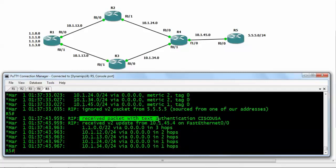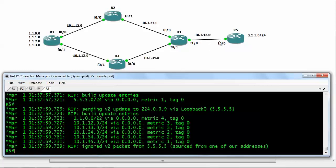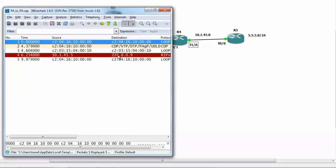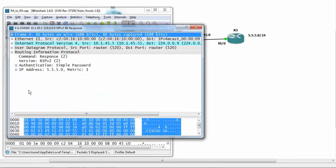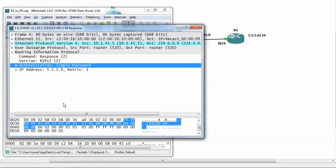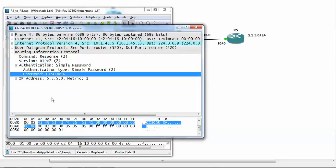We can see that the packet was received with text authentication of 'cisco-usa'. This password is visible from the command line, and even when tracing packets between router 4 and router 5 in Wireshark it can be visualized. Opening the captured RIP packet in Wireshark, we can see a new authentication field. The authentication type is simple password, and we can clearly see the password 'cisco-usa'. This is why clear-text authentication is not good practice. Let's see how to change it to MD5.